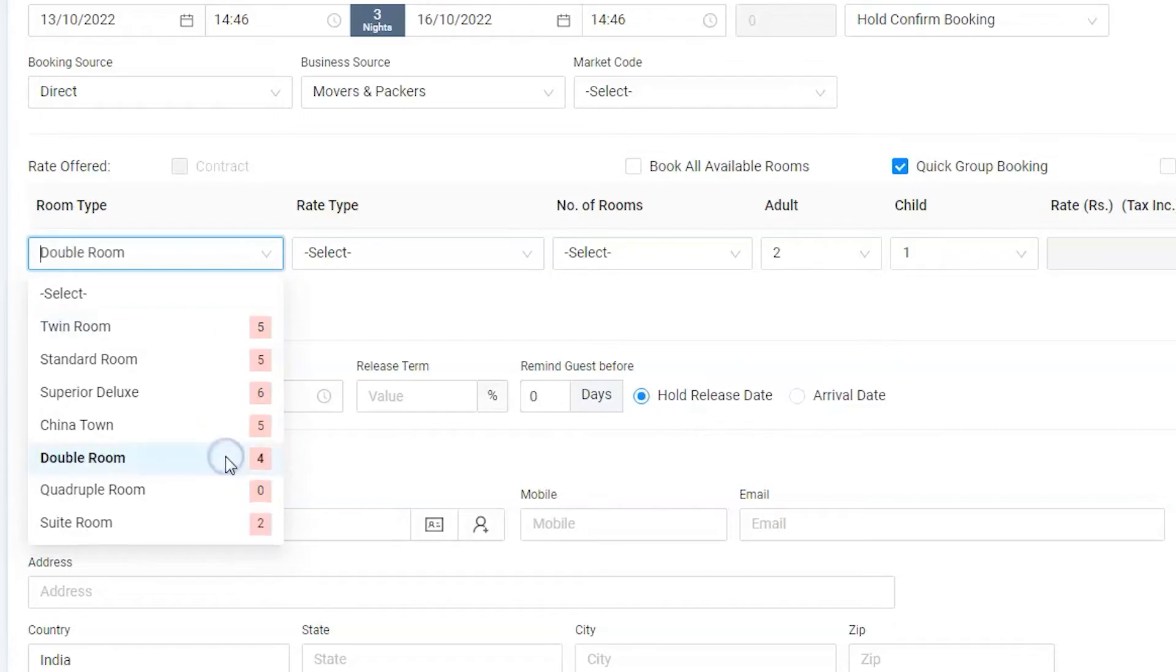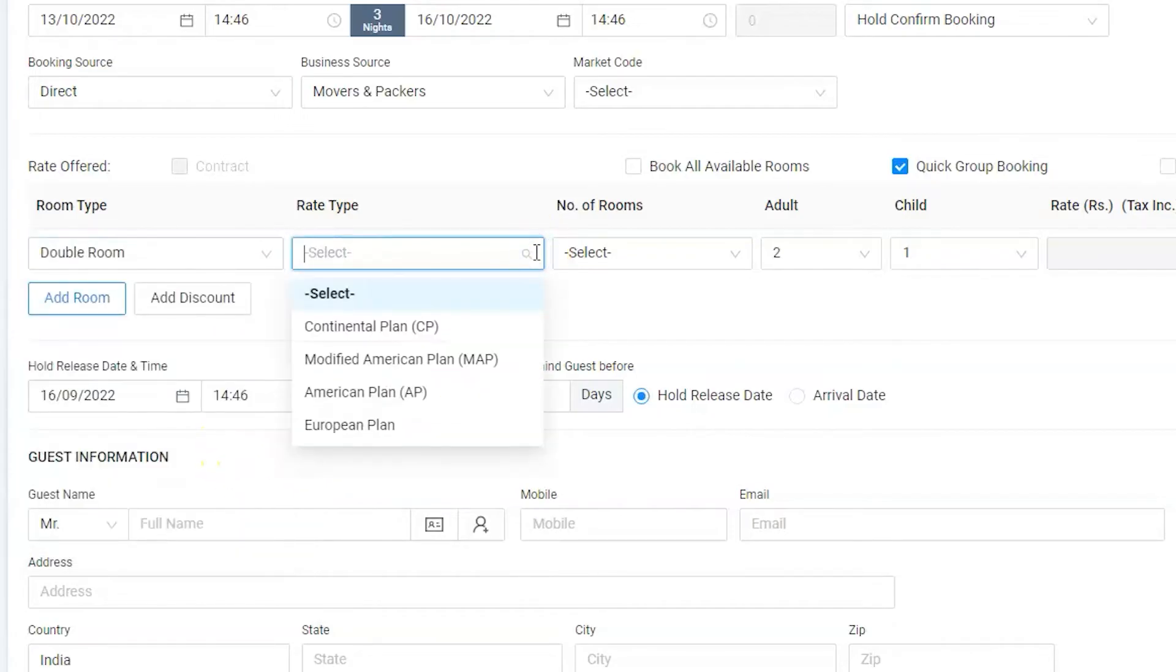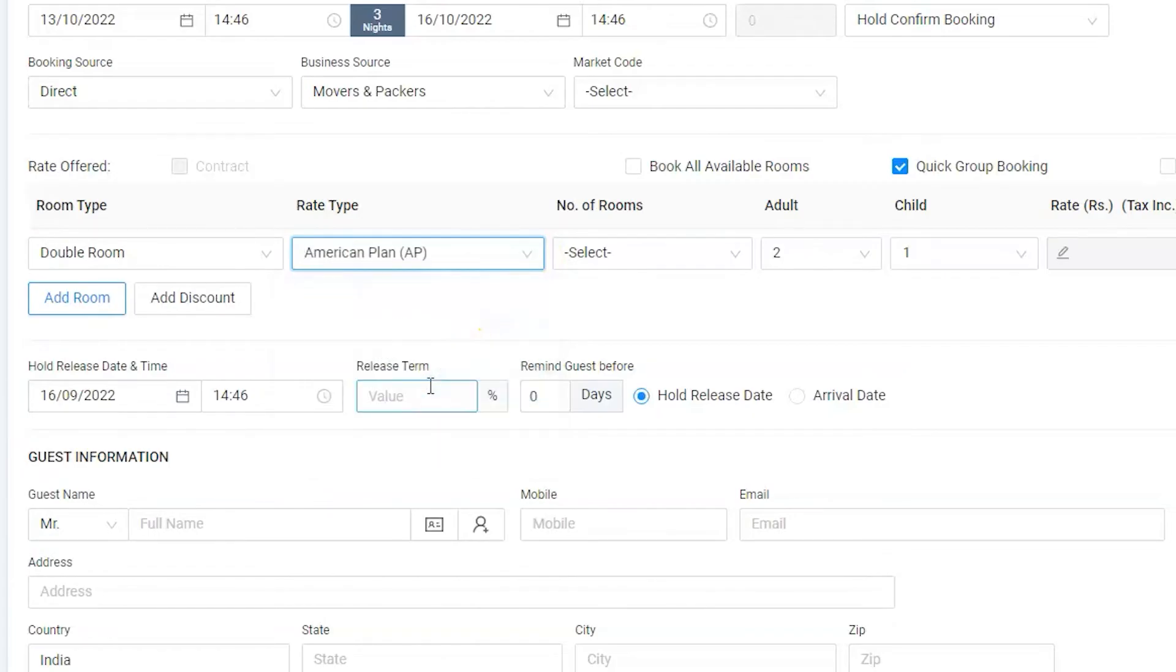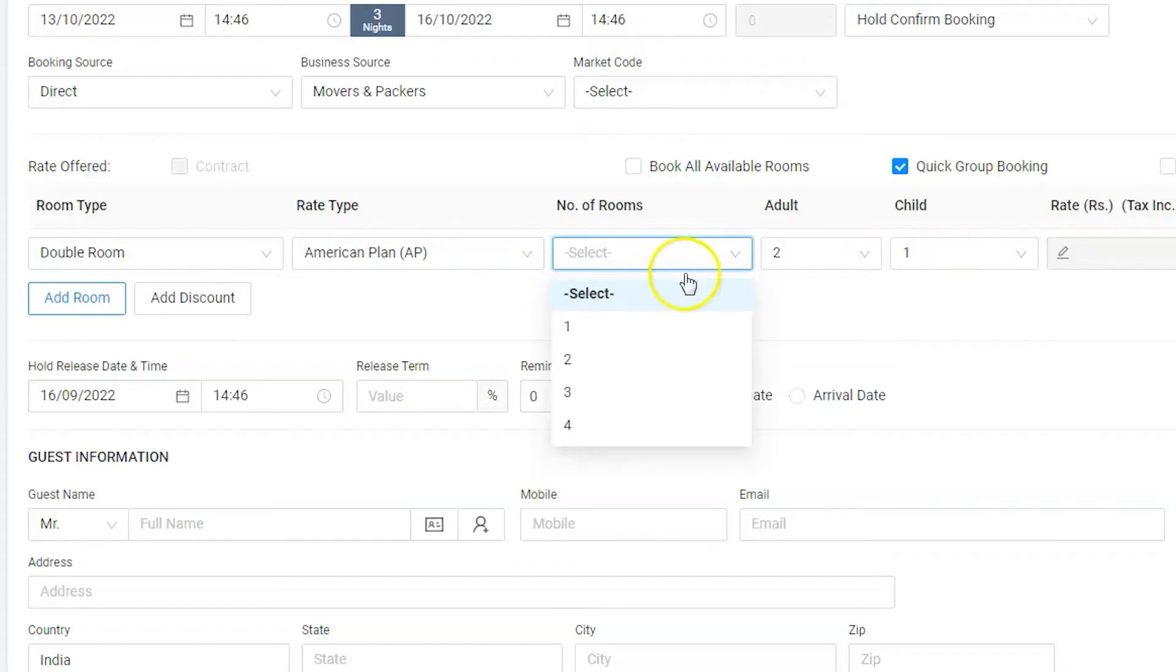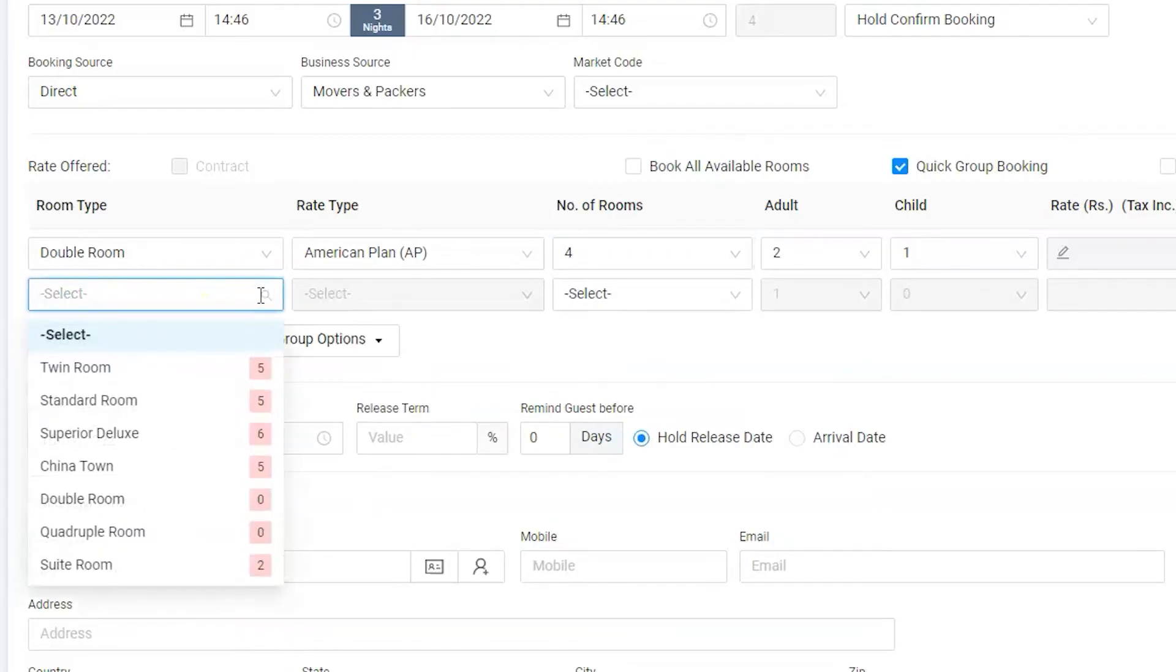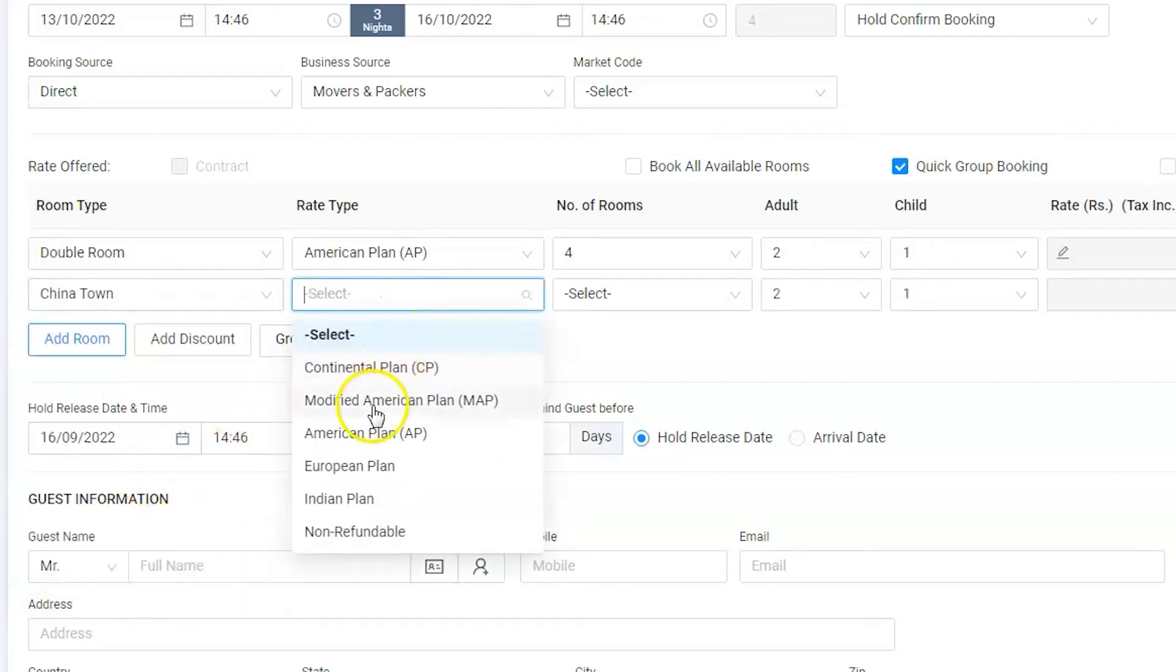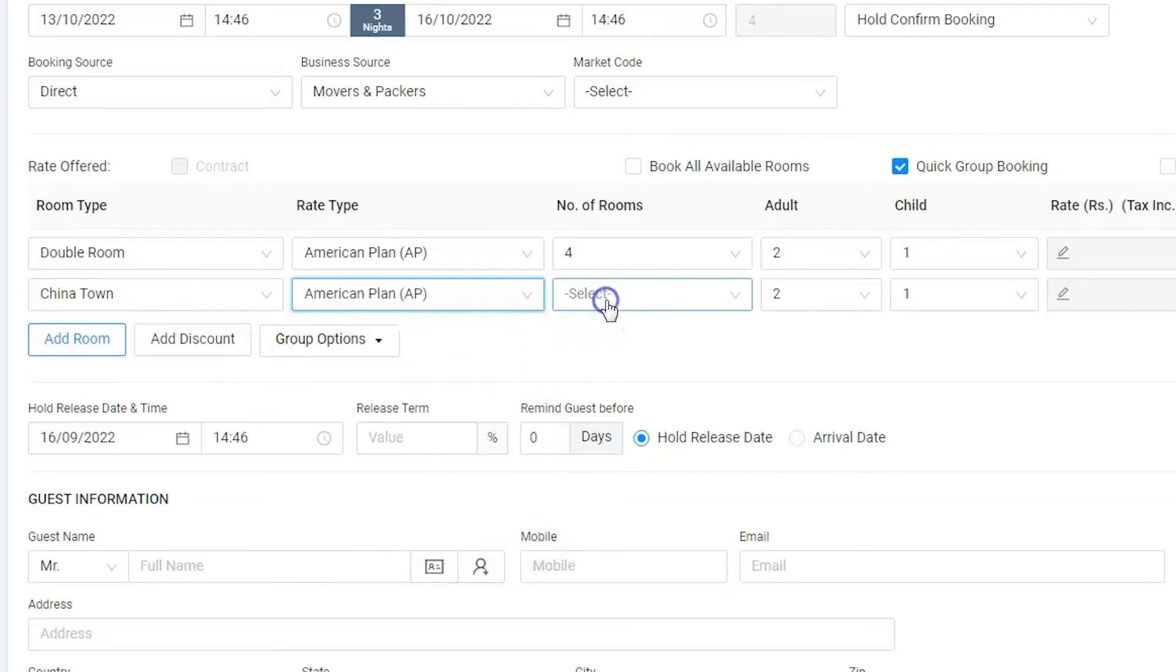Let's select double room. Guests would like to have all the meals. Hence, select American plan. Select number of rooms to block, which would be four. Click on add room button to add one or more room type, which would be Chinatown. Select the American plan and number of room as one.